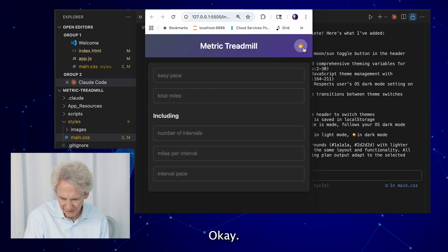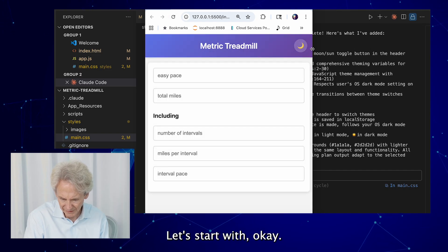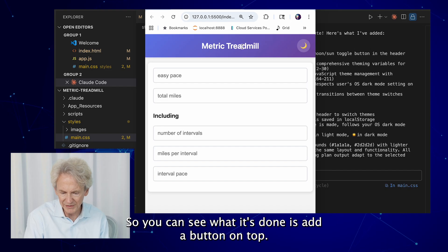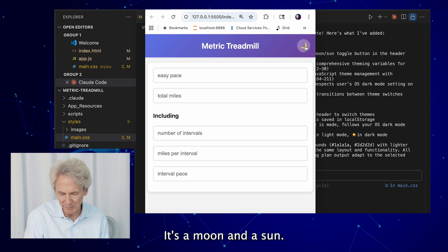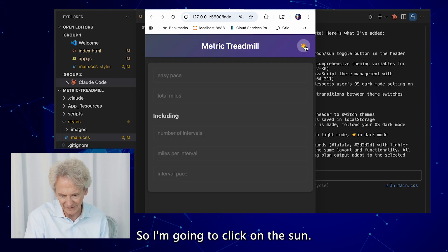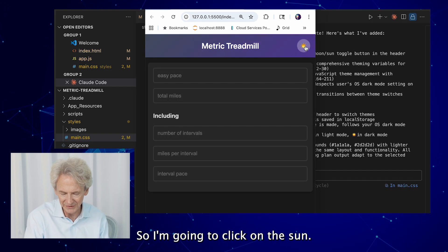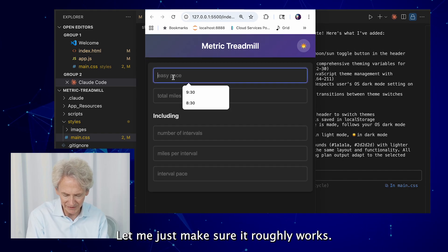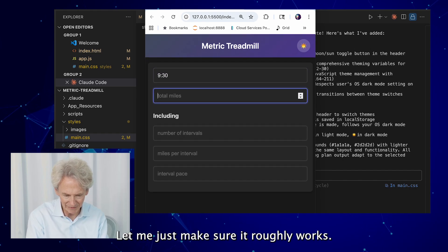Okay, let's start with the light mode. Okay, so you can see what it's done is add a button on top, it's a moon and a sun. So I'm going to click on the sun, sorry, click on the moon, and it turns into dark mode.